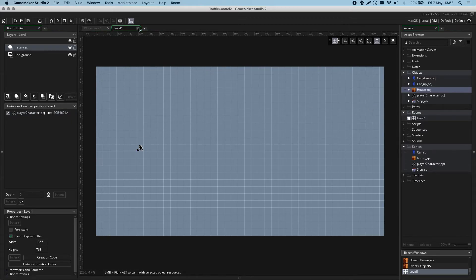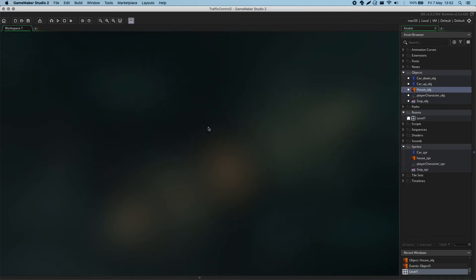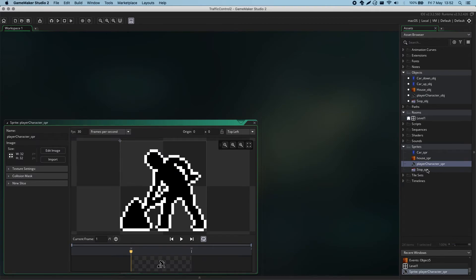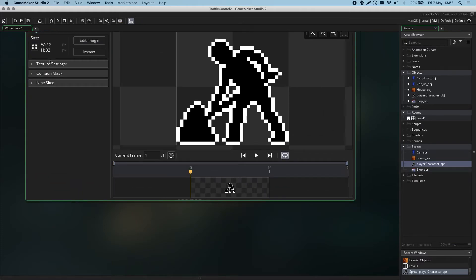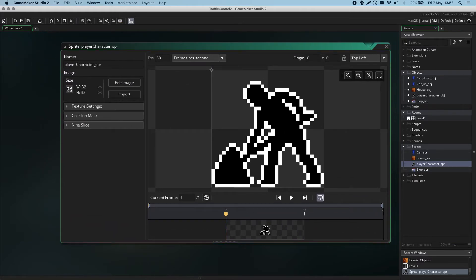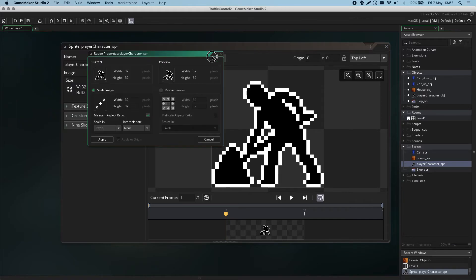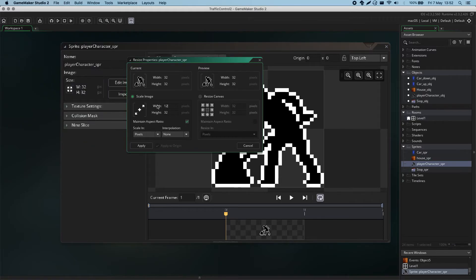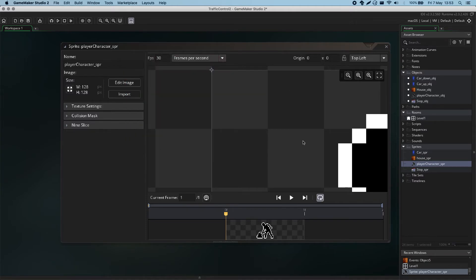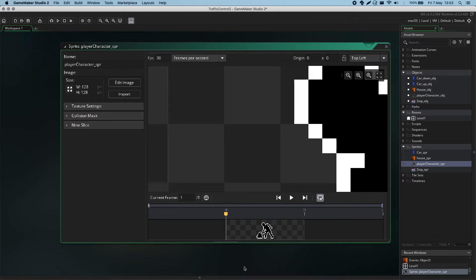I'm back in my workspace, and now I can open up the sprites for the player character by looking in the asset browser. Remember back to the first video — to resize the sprite, I can click in the size menu on the resize sprite button, and here I can type a new size. I might bump this up to 128 by 128 pixels. I'm in the scale image option, so when I click apply it's scaled my sprite up.